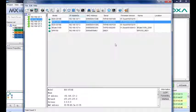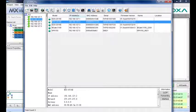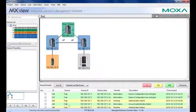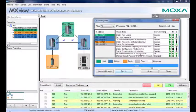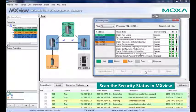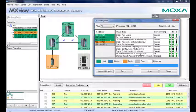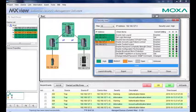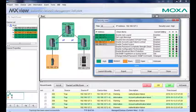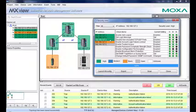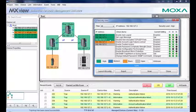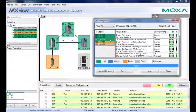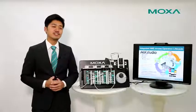Now, we can go back to the MXView security view to check the security status. As you can see, the security level of these two switches ranges from medium to high. Your network is now secure up to the IEC 62443-4-2 level 2 standard.